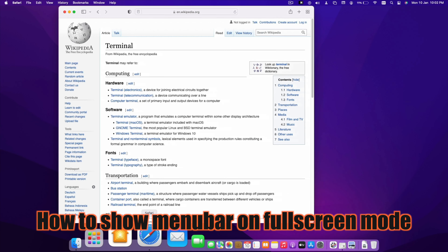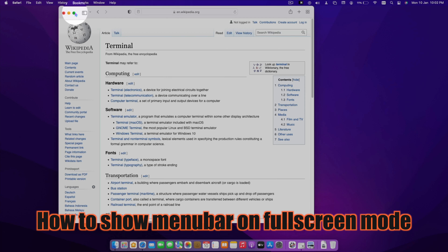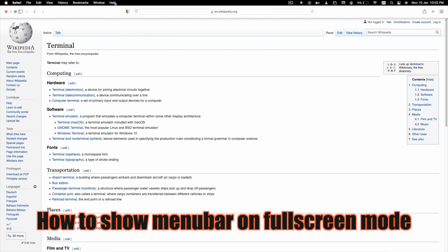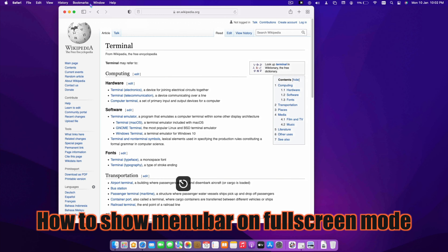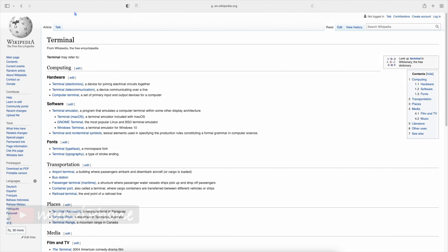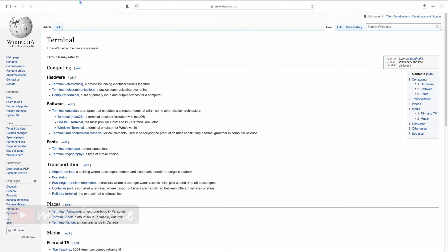Did you know there is a setting that can allow the menu bar to show in full screen mode? We usually see that the menu bar is hidden in full screen mode.